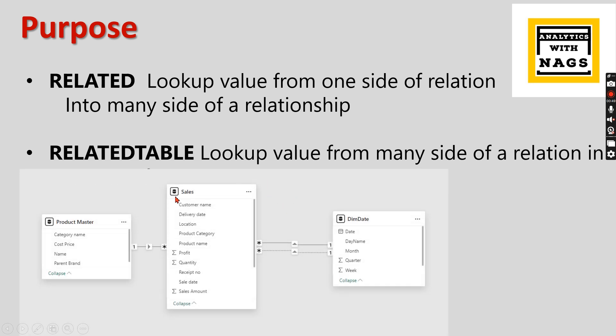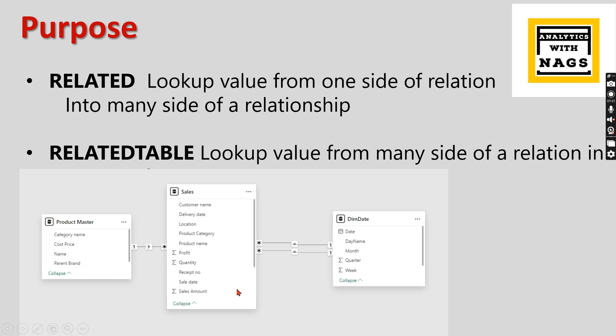So to make it very clear, the RELATED function is basically used to get value from the one side of a relation. Let's consider you are in sales, you have a sales amount. This profit is not correct because it doesn't calculate the cost price. So you need to get the cost price from the product for each row for a product and then you need to subtract sales amount minus cost amount, then you will get the actual profit. So basically you need to get the value from the product master, then you can use the RELATED function.